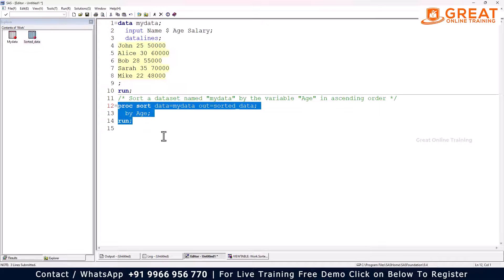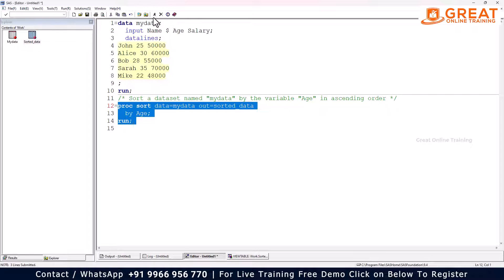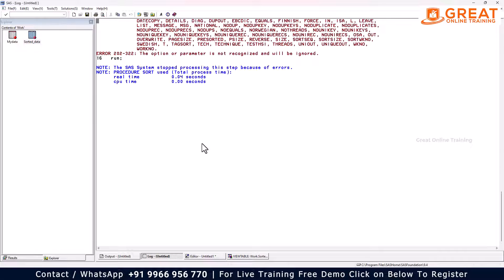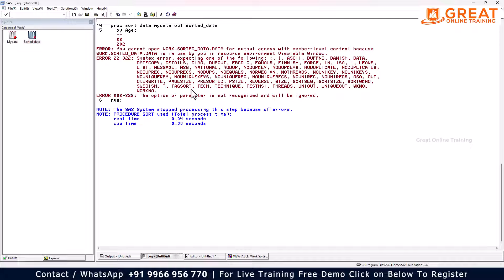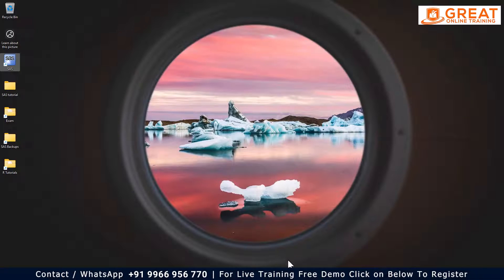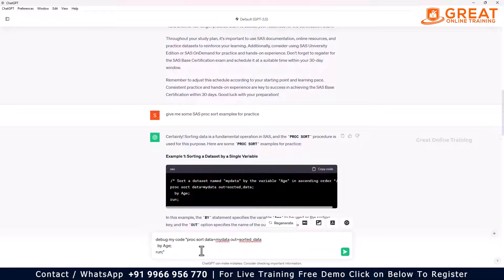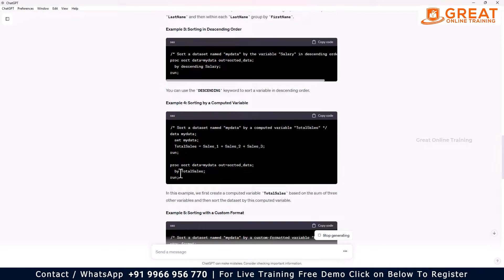You can do all the practice examples like this. Imagine certain codes are not working — for example, I remove the semicolon from my dataset statement and forget it. While doing practice I run the code and get an error, but I don't know what the error is about. This leads to another tip: copy the code, go to ChatGPT, and ask 'debug my code.' Enter the code there and run it.